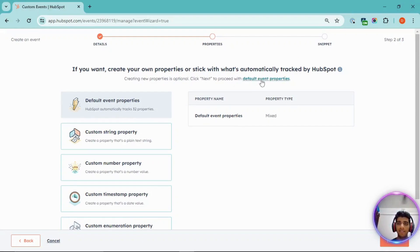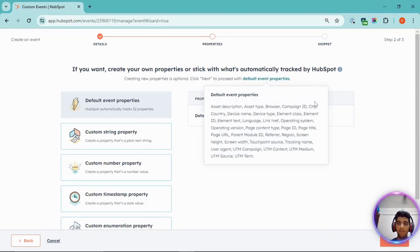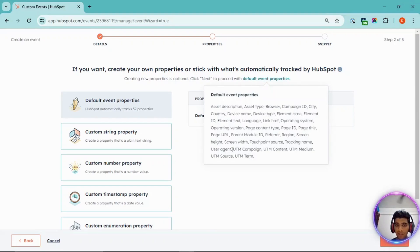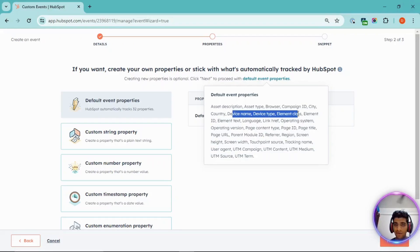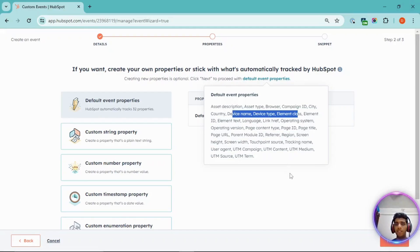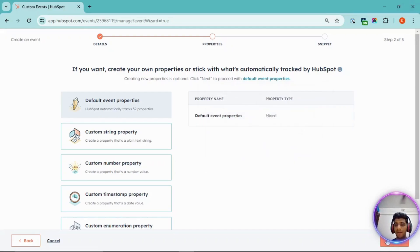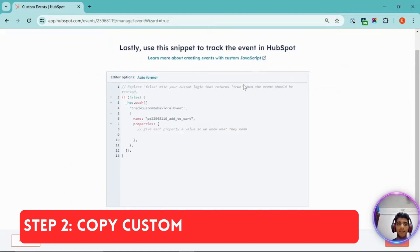You can click on this default event properties to see what is tracked. So you'll see the UTM content is tracked along with the region, along with some of the device information as well. So sufficient enough information is getting tracked. Click next.